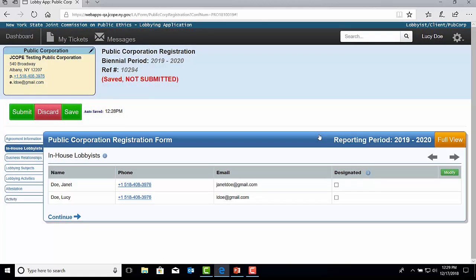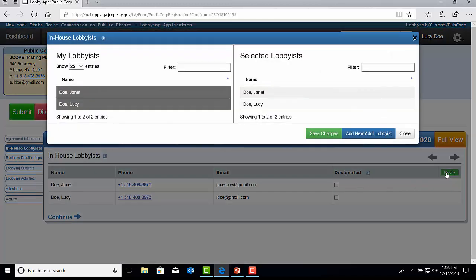The individual lobbyist names will then be listed in the Individual Lobbyists tab on the registration. You will see their name, phone number, email address, and you will check this box if they are considered designated. If you accidentally add an individual lobbyist name, you can remove that name by selecting Modify, double-clicking on the name added, and then Save Changes.